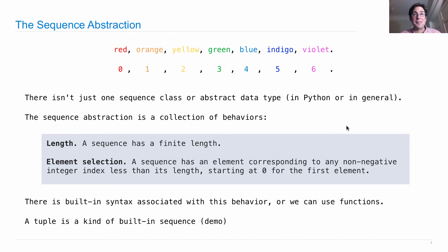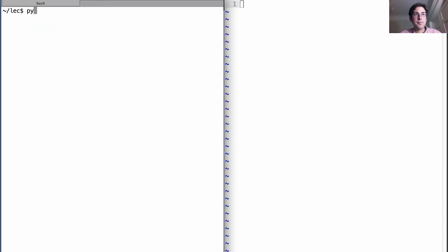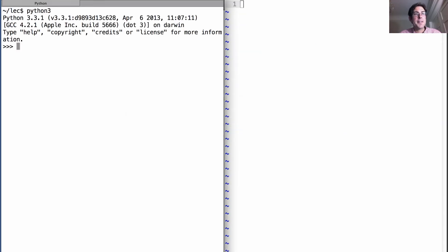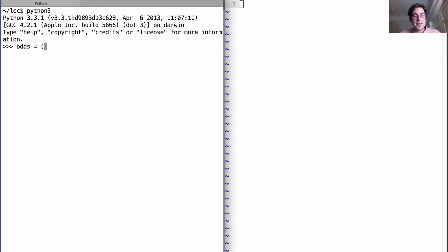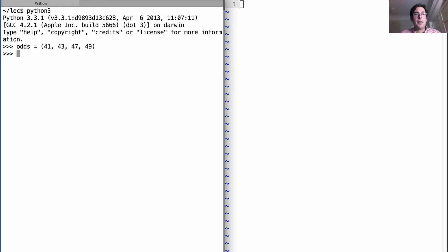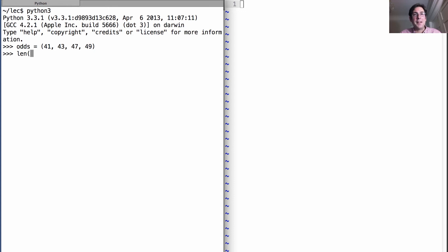Let's take a look. I start up Python, and a tuple can be created with a tuple literal, which is just a bunch of expressions separated by commas. If I want to create a tuple, I just say odds, and then I start listing some odd numbers. Now, odds is a tuple that has a length of four because it has four elements in it. There's a built-in function called len which computes the length of a sequence.